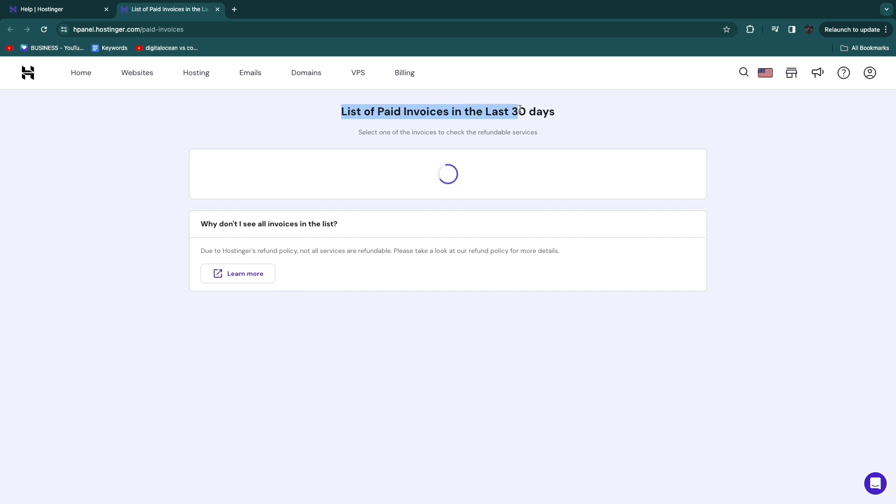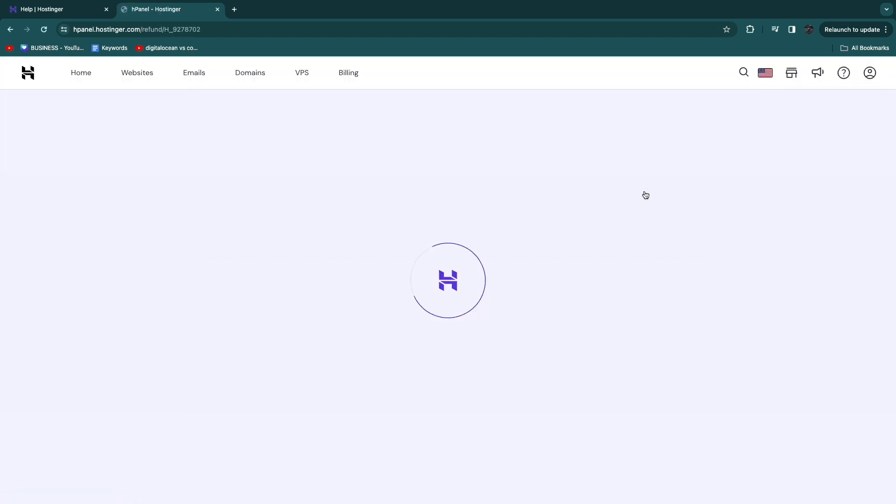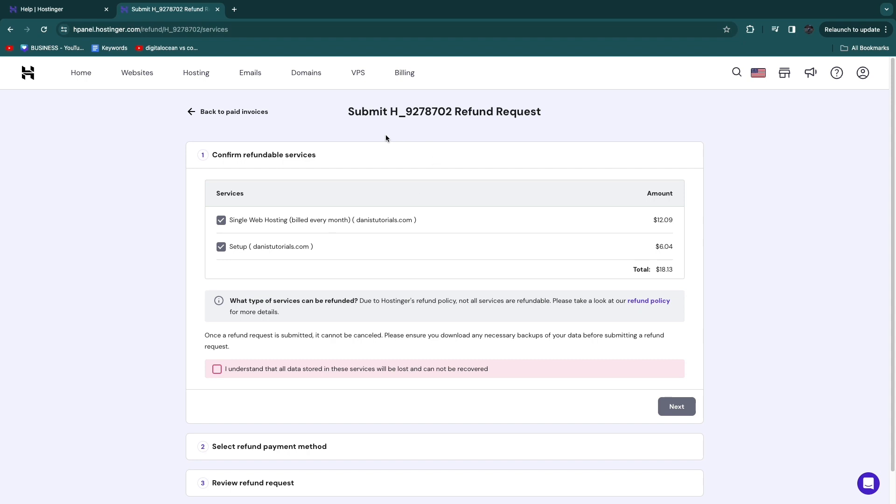There will be a list of paid invoices in the last 30 days. Right here I have got these two invoices. Now if I want to refund one of them, just click Refund right there. So now right here you will see this, so submit whatever it says.